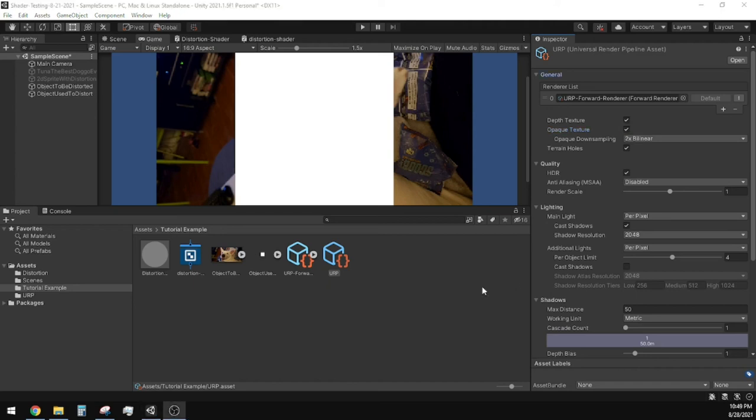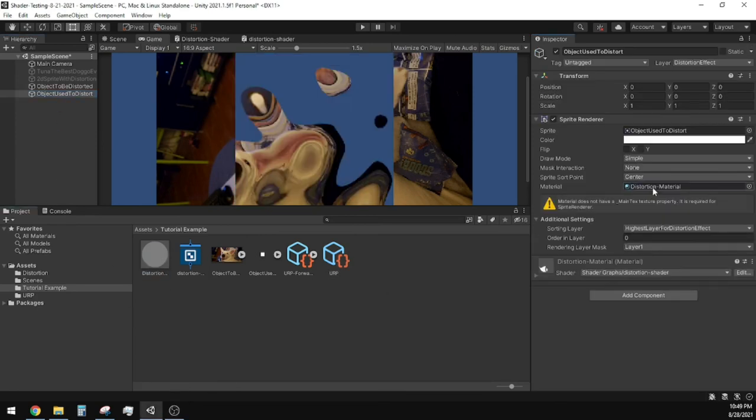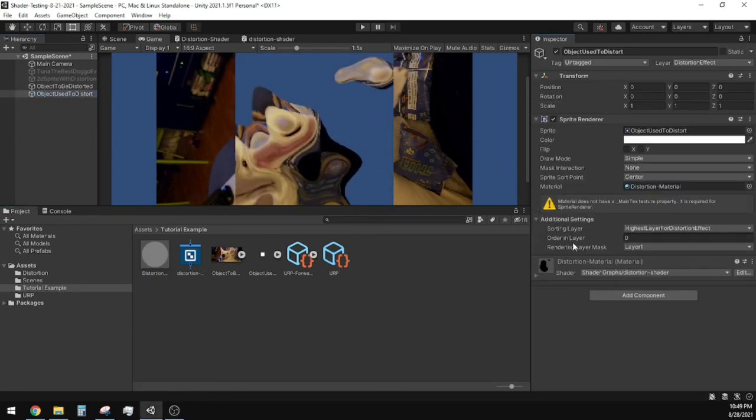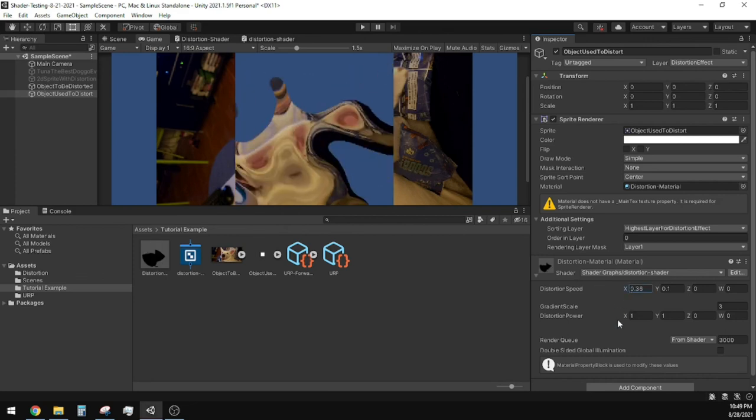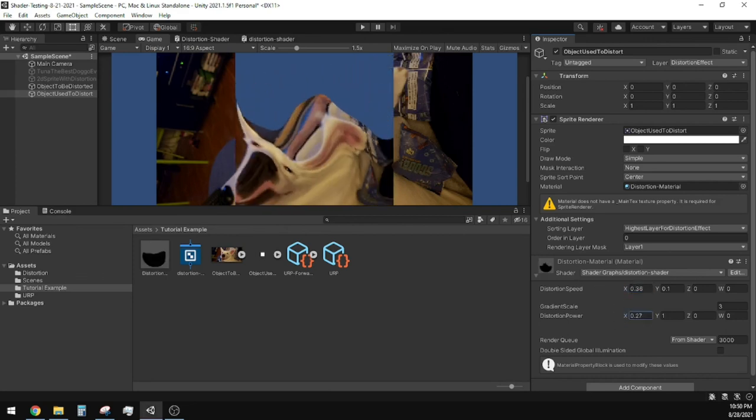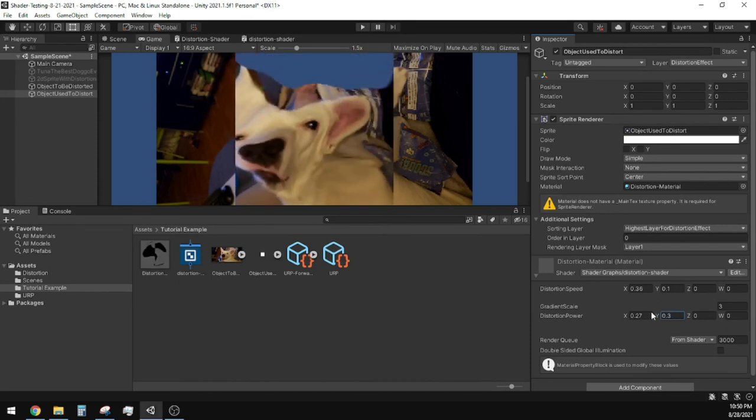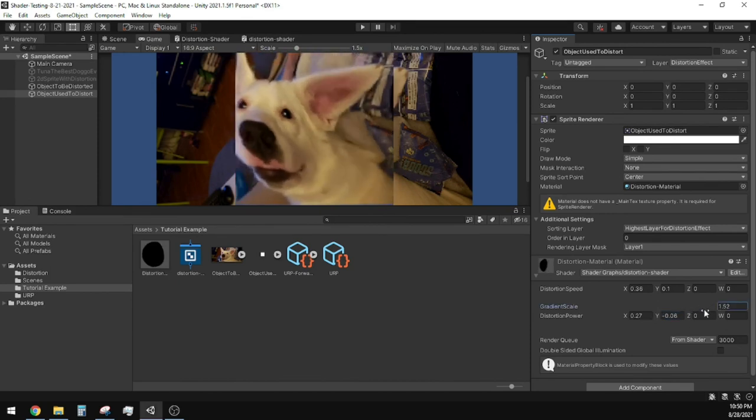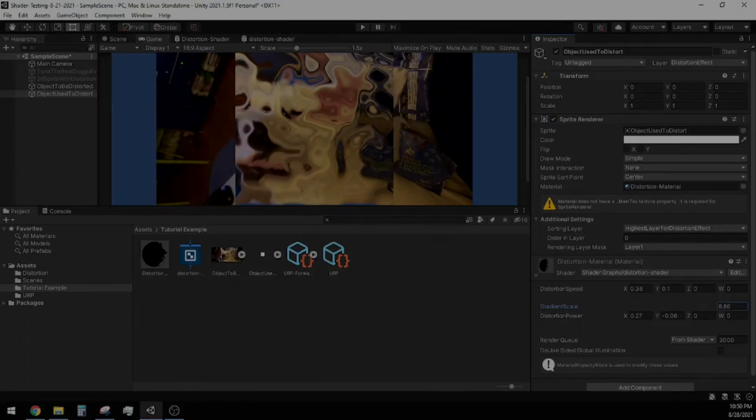Perfect! So now all we have to do is make sure we have our Distortion Material attached to our distortion object. And then you should start seeing the effect work right away, as long as the two objects in your scene are overlapping each other. Have fun messing around with the variables in the Distortion Material to get some wacky results.